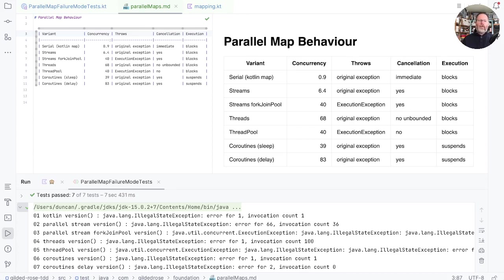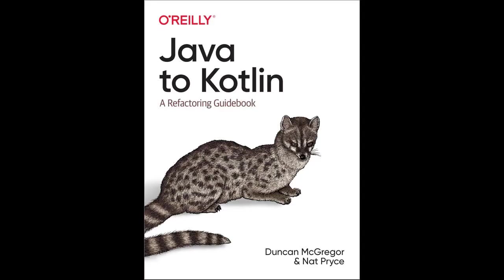And if you enjoyed this, then I think you'll enjoy the book that I wrote with Nat Pryce called Java to Kotlin, a Refactoring Guidebook. Details of that are in the show notes below. Thanks for watching.